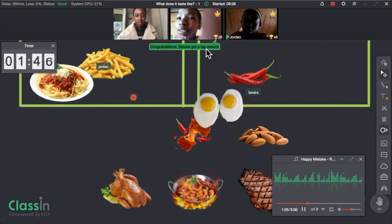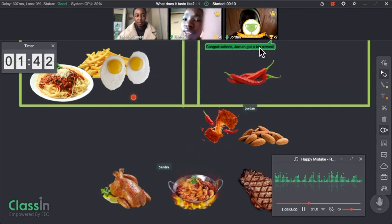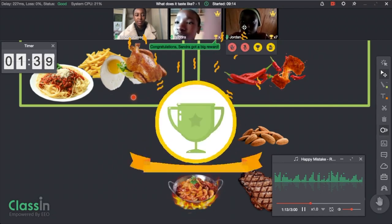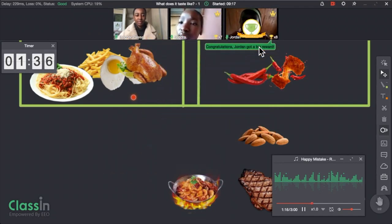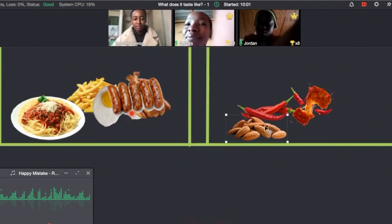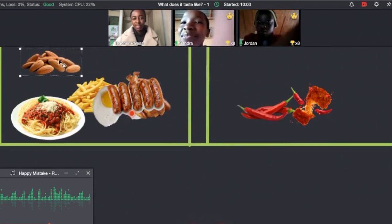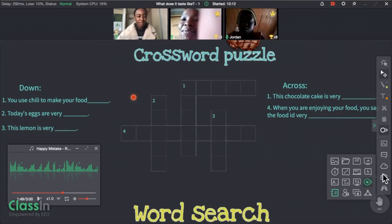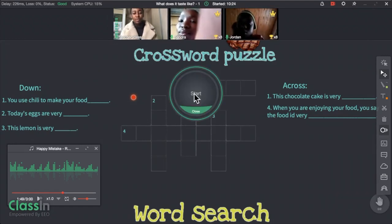Another thing I enjoyed was that I could see which student was moving which picture, which made it easier for me to reward the right student. I love the fact that you can see the names. Let's move over to the crossword puzzle — we're going to use a responder, and the first person to click will answer.